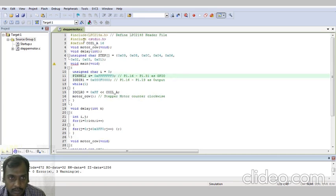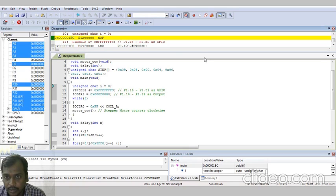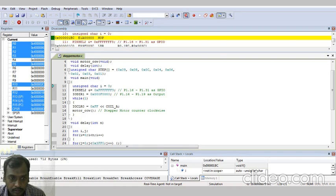Observe the output. Go to debug, start the program, start the debug session. Then go to debug, run the command prompt. Observe the output — port 1.16 to port 1.19. Only these 4 ports are given 1 millisecond, that's why it will go continuously in the clockwise direction.